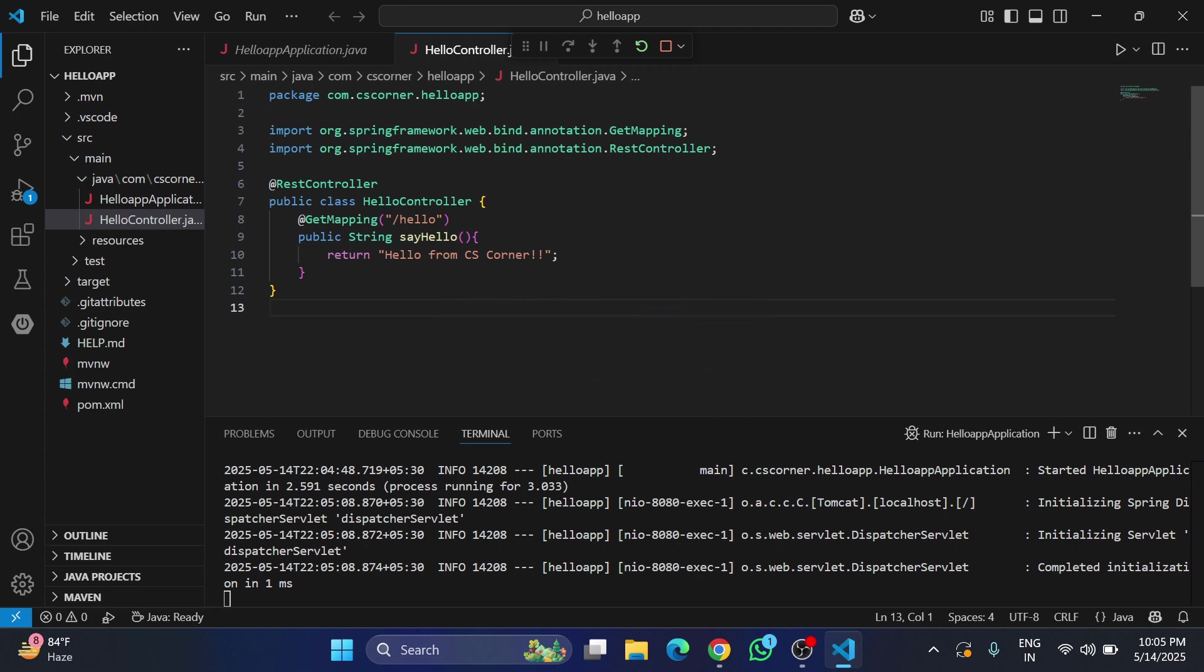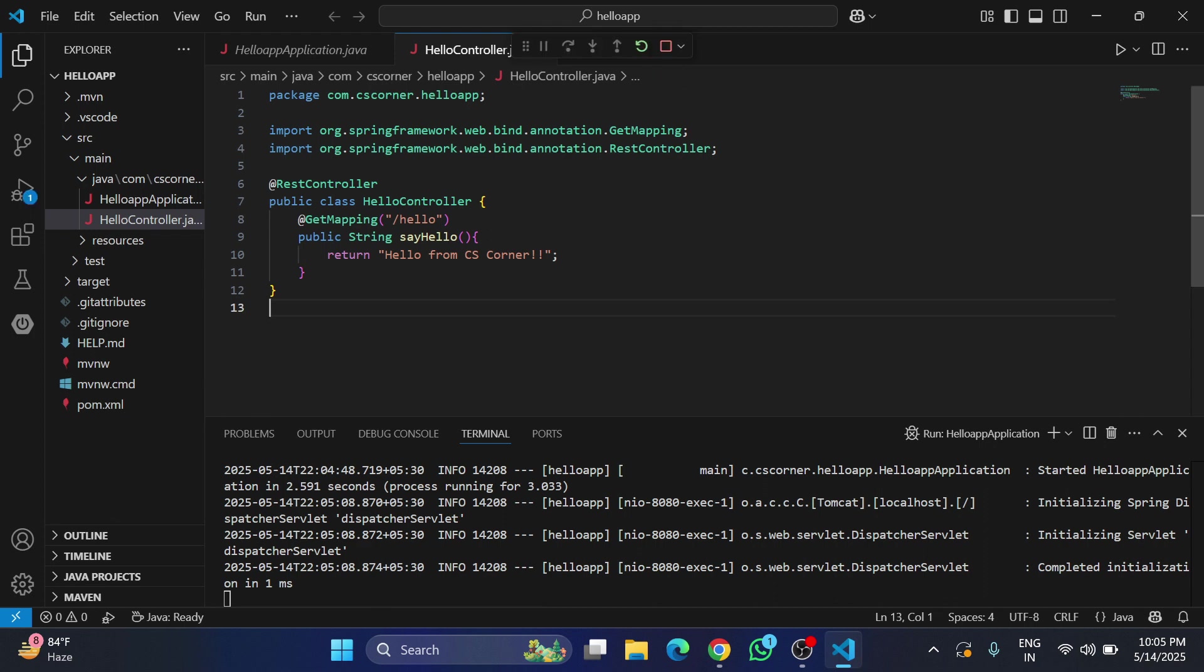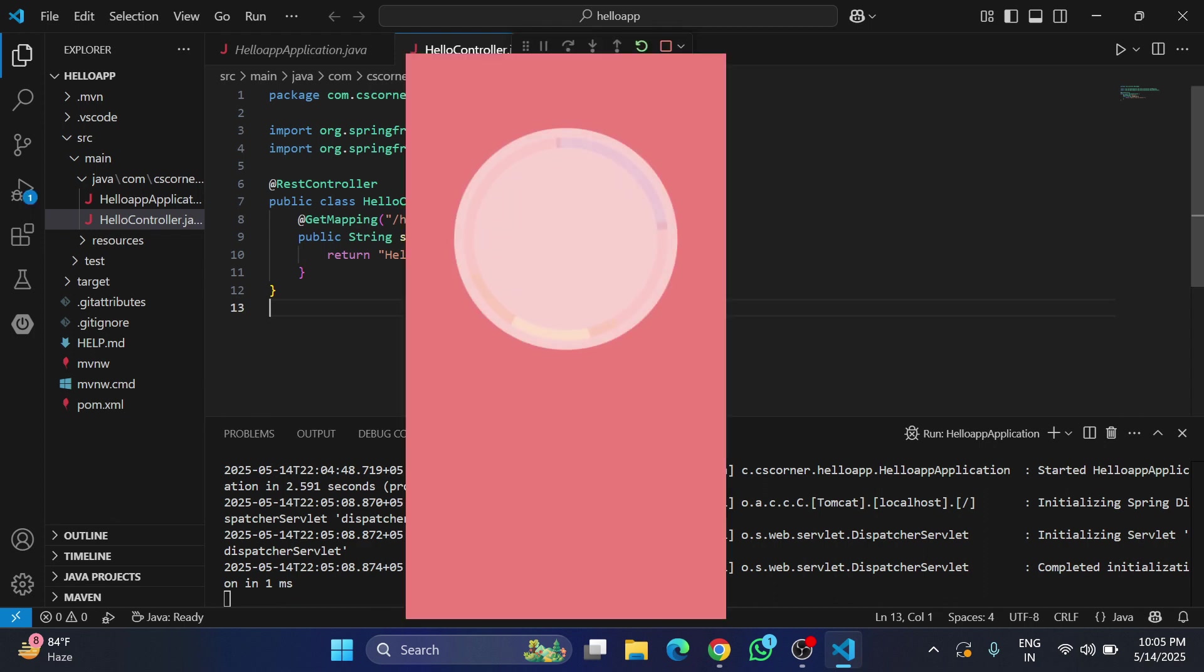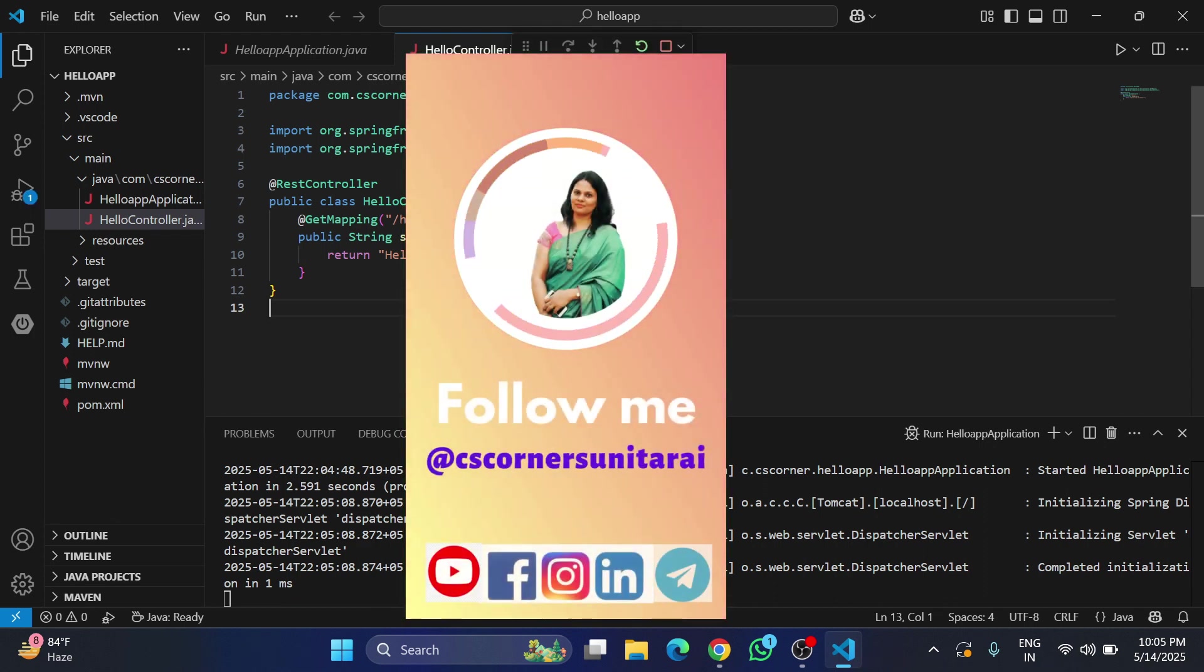Very important for me is your subscription. If you are new to my channel, please subscribe and don't forget to hit the bell icon to receive notifications from my channel.